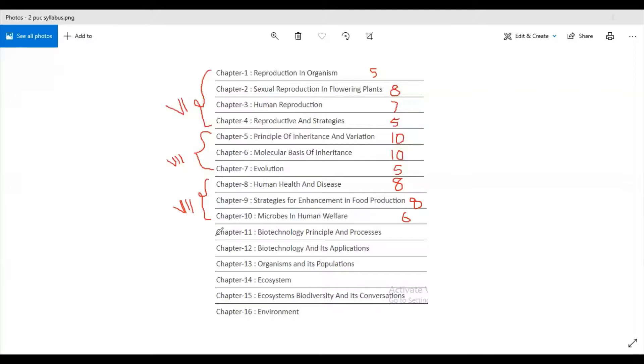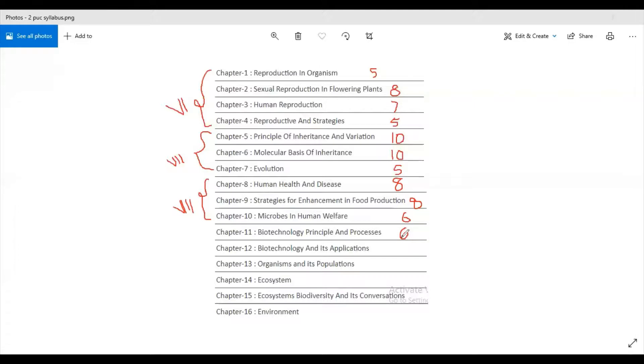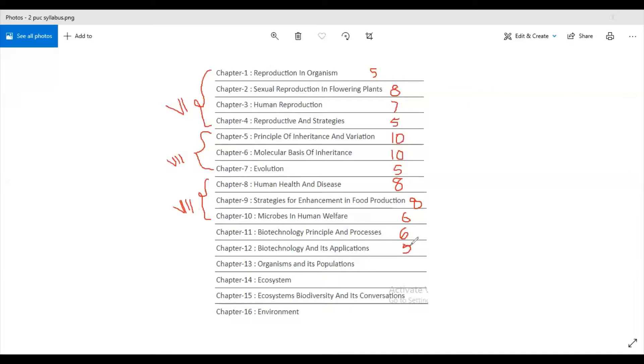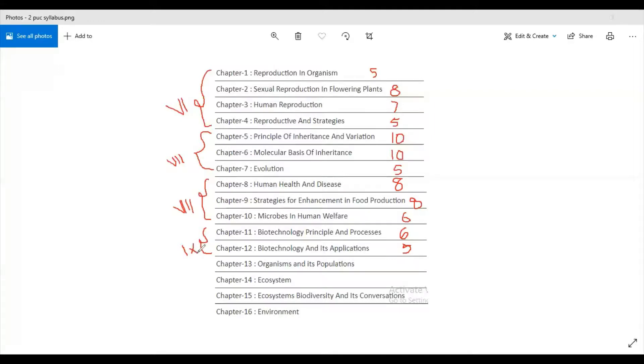The first chapter or eleventh chapter is Biotechnology Principles and Process, it carries six marks. Then moving on to the twelfth chapter, it is Biotechnology and Its Applications, it carries five marks. So these two chapters of biotechnology are of the ninth unit. Ninth unit consists of only biotechnology chapters.